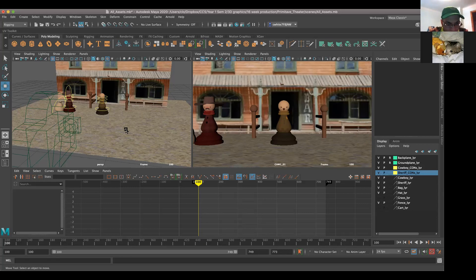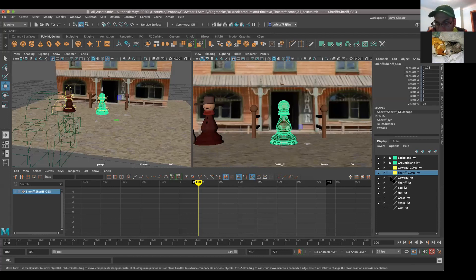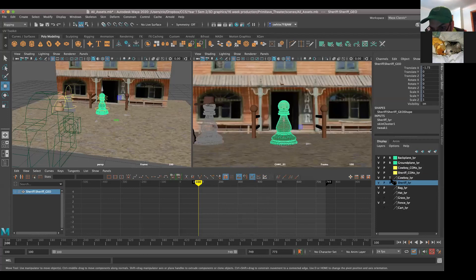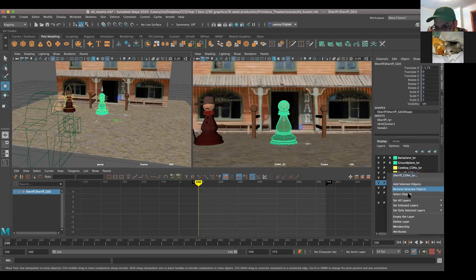So that character has the rig working. Go ahead and right-click on your sheriff con in the layers. Your geometry is selectable but it's not keyable, which is good. You don't want to key it. But let's go ahead and restrict it so you don't accidentally move your characters. So where it says whichever one is your sheriff layer, go ahead and put ours in there. Now the only thing that we're going to animate are the controls. You've already restricted your back plane and your ground plane.